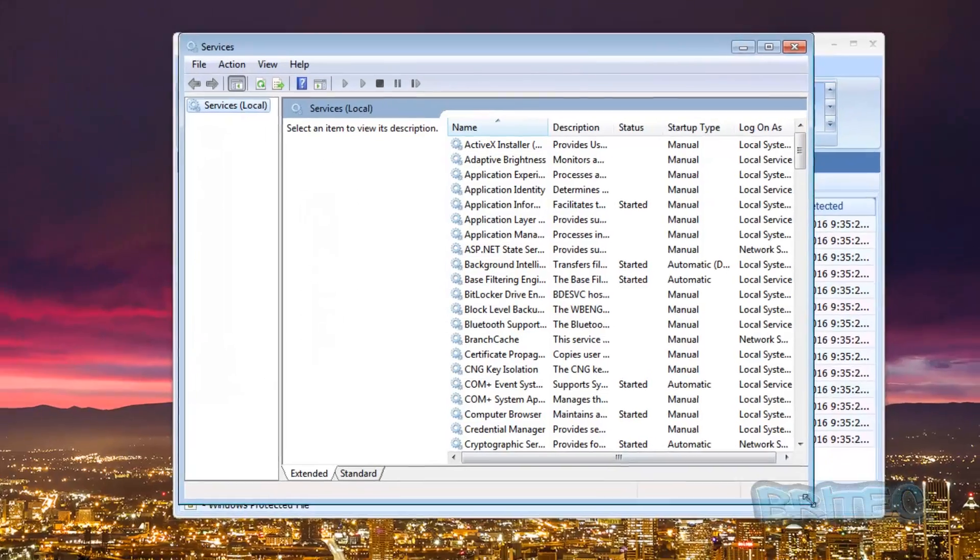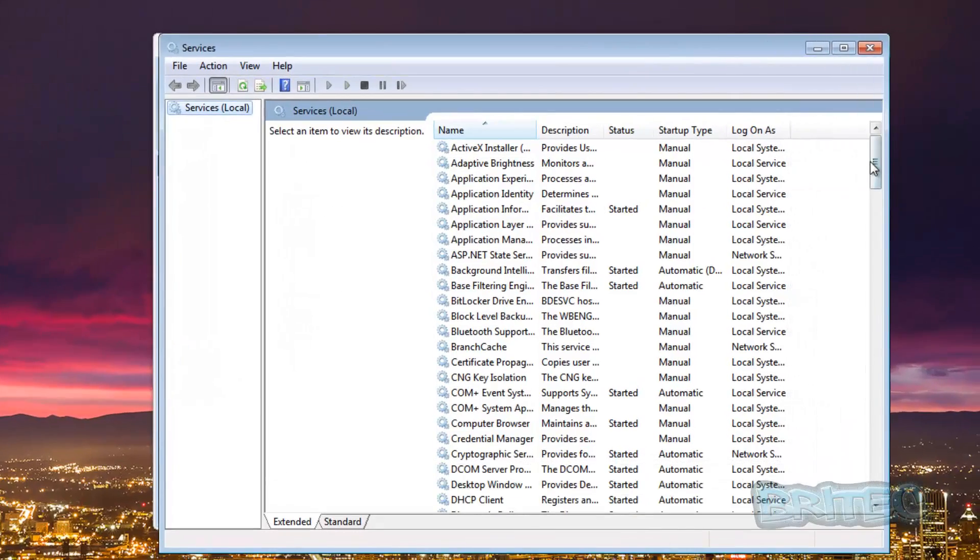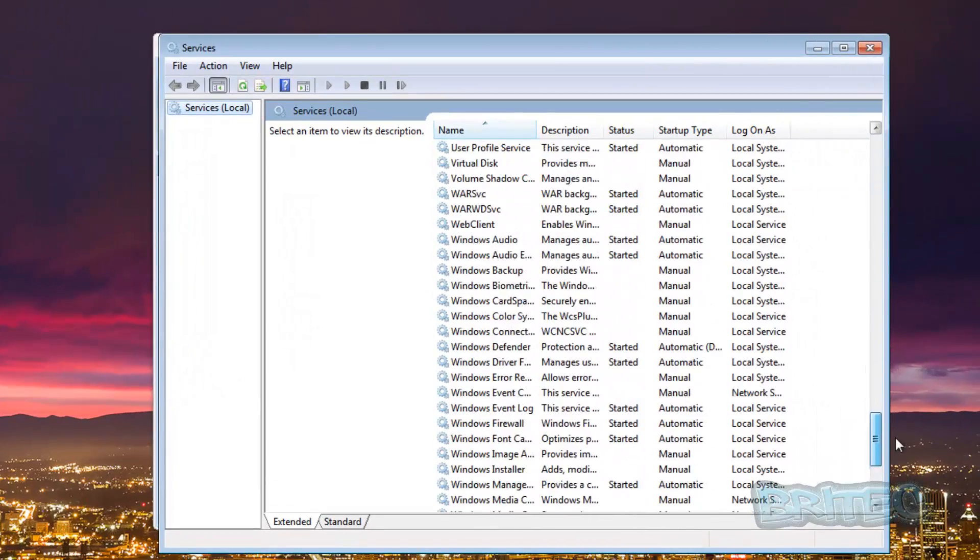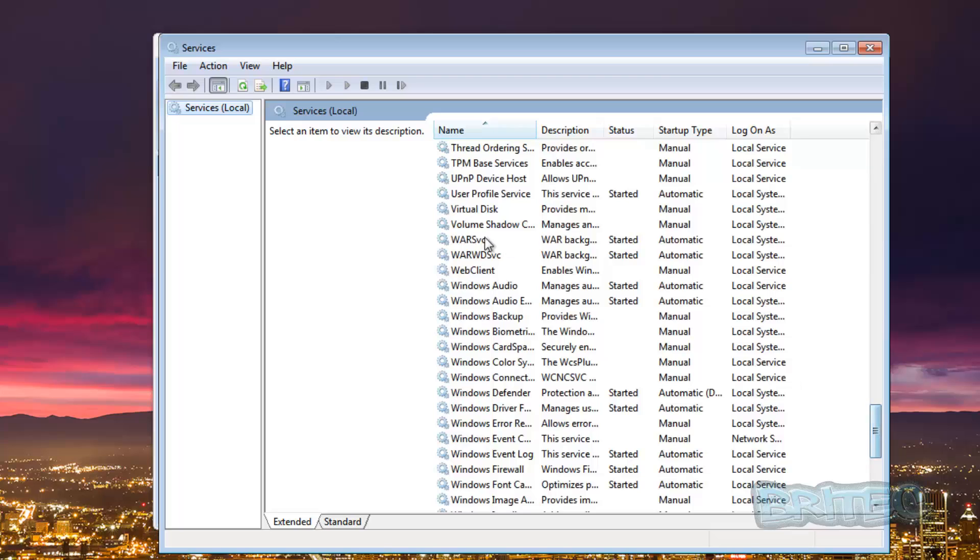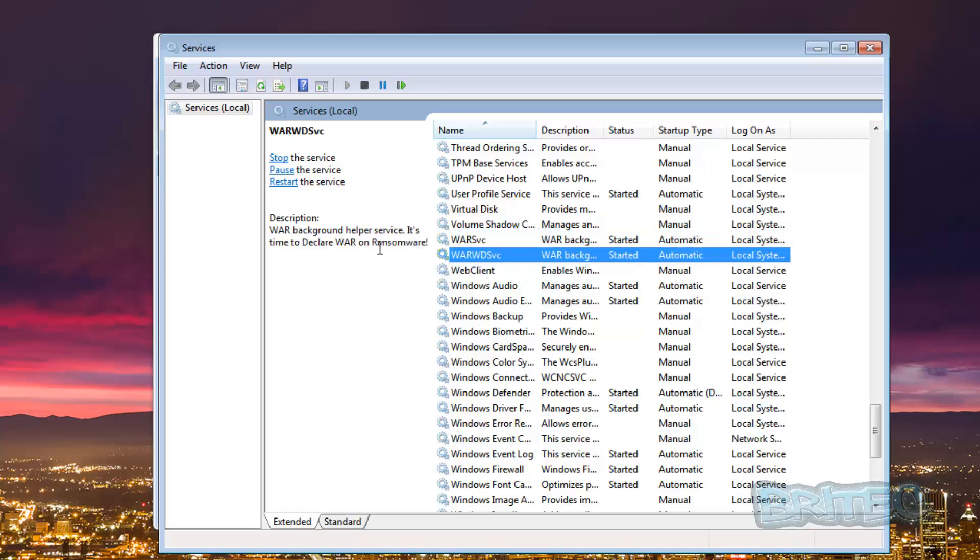It is running, I'm pretty sure of it. By default when you install it, it does run but I just want to make sure to show you that they're running. And you can see here it's started and you can see declare war on ransomware, that's their service, and we have another one here and they're both started and running.